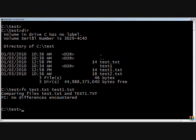Now we'll do the same test against test2.txt, which I know is different. So we'll do fc test.txt